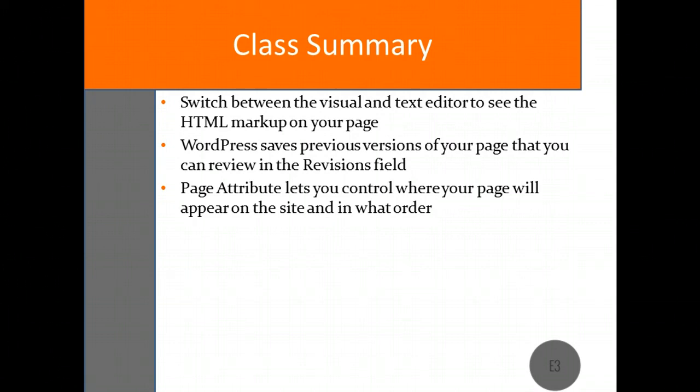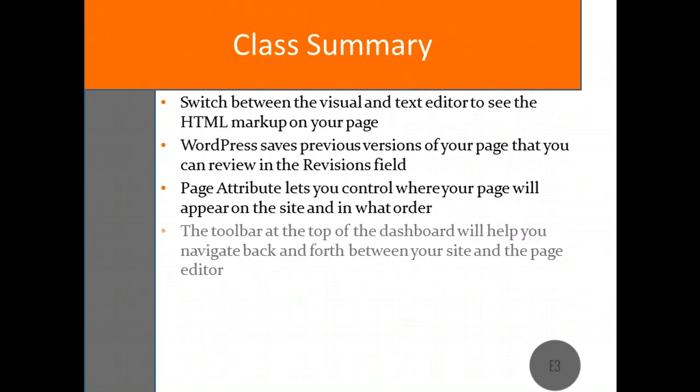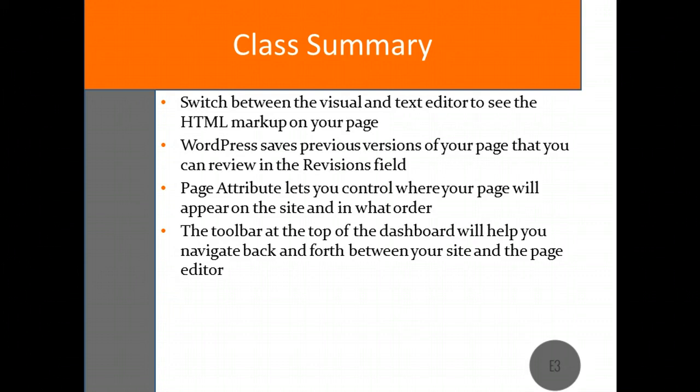The toolbar at the top of the page will also make switching between editing and viewing your pages easy. Well that's it for today's class. Thanks for watching on behalf of E3 and stay tuned for the next class in the series.